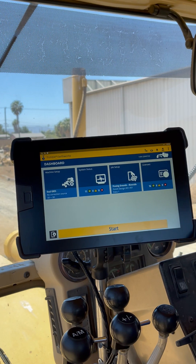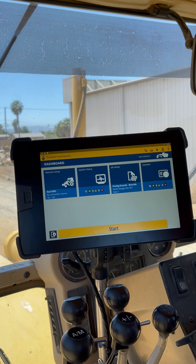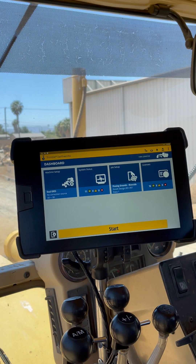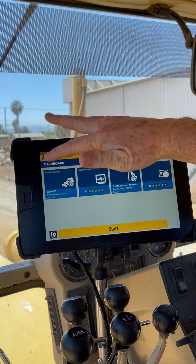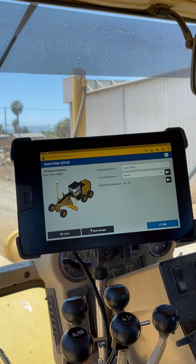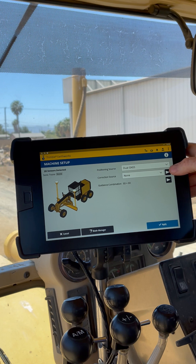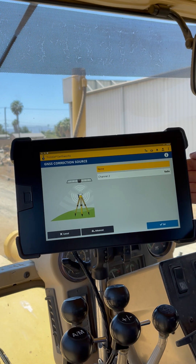Hello, this is Kyle Vance from SciTech Pacific. Today I'm going to give you a quick demonstration on adding a correction source using Trimble Earthworks. From our dashboard we'll just jump into machine setup. From there, this correction source line — this right arrow here will take us into our correction source menu, so we'll select that.